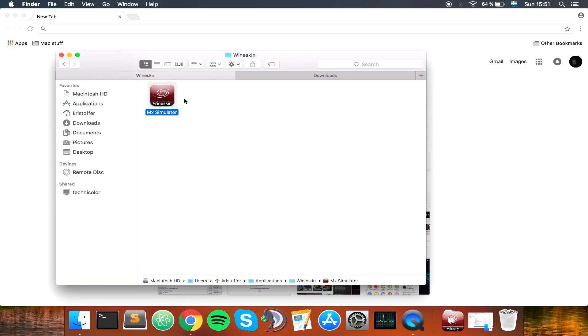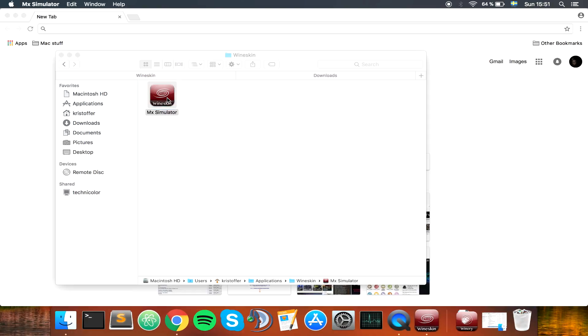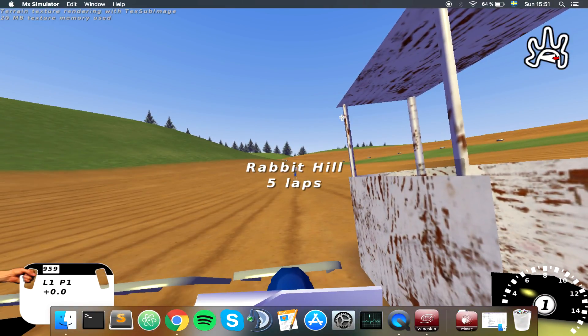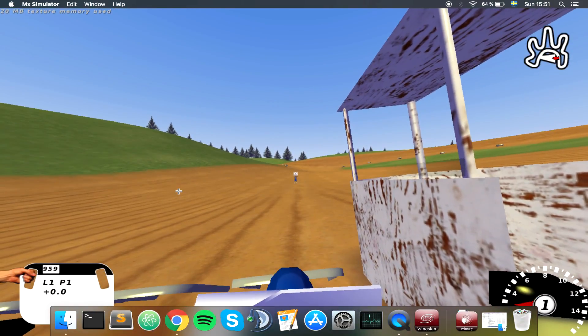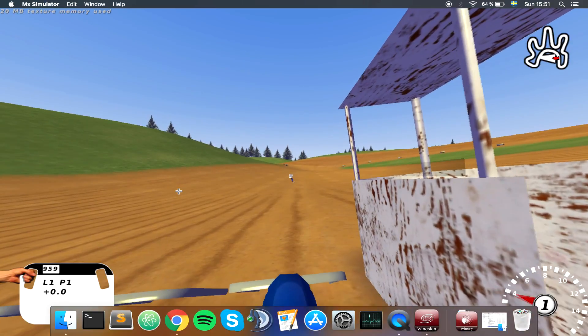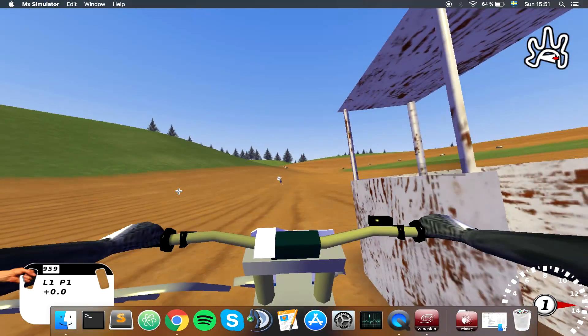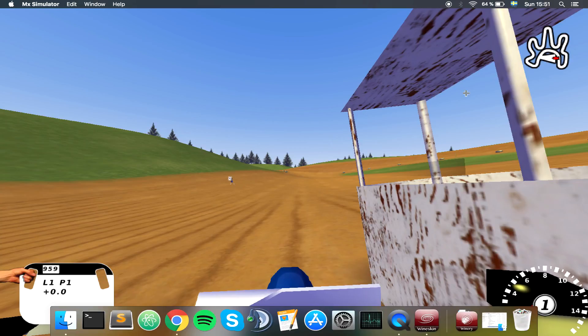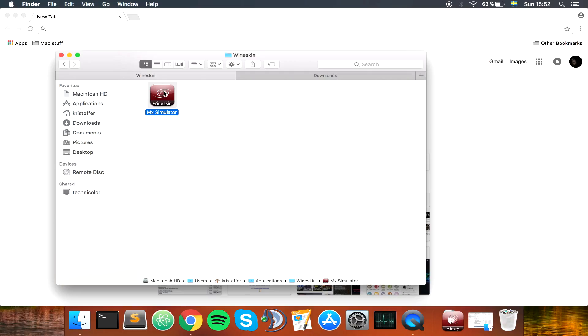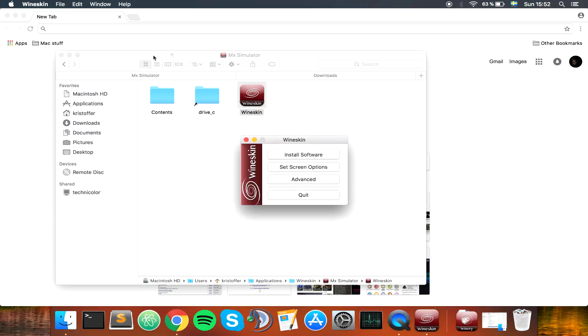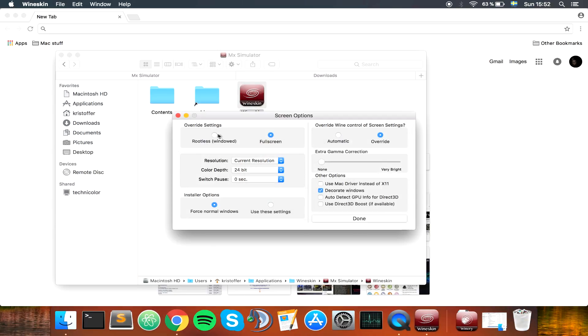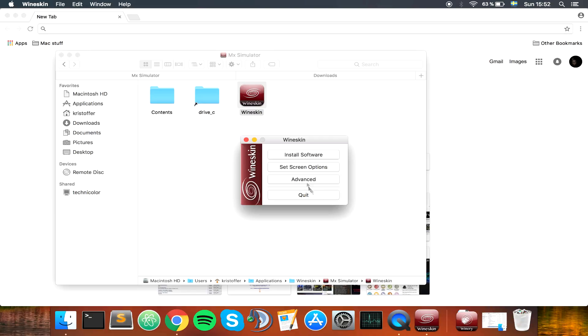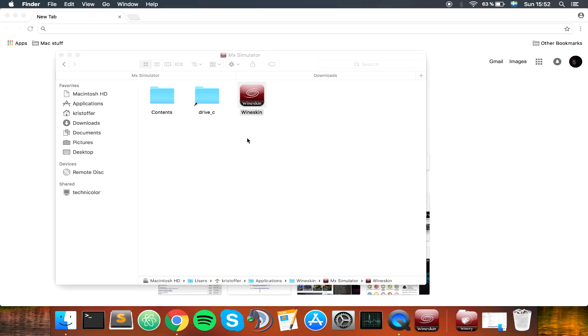Before we end this video, I just want to show you a problem I found with the full screen. If you open the game, then you tab out, you can see that the game is still open. Even if you sort of open the game, still the dock will still show here. So therefore, I would actually recommend to have the non-full screen option, which you go to open the package contents, go to Wineskin, set screen options, and do not override the settings.